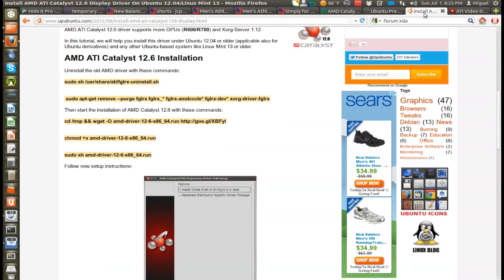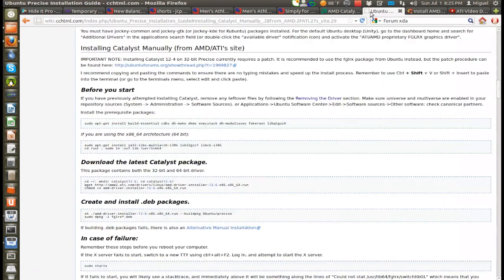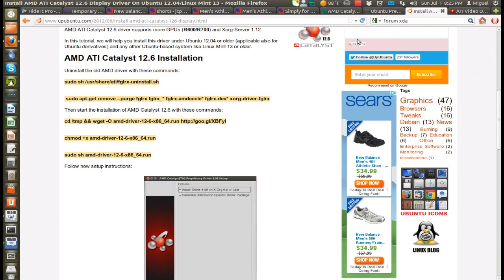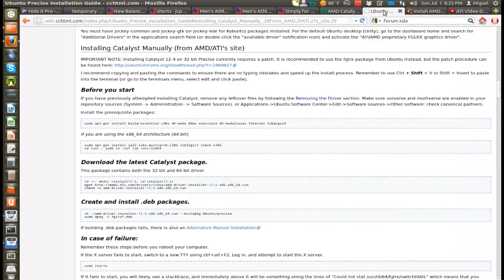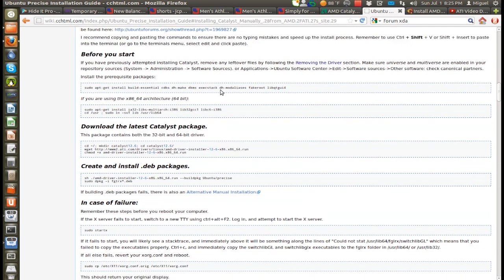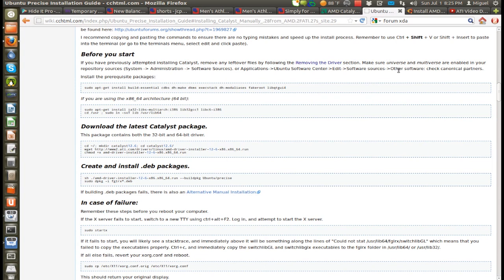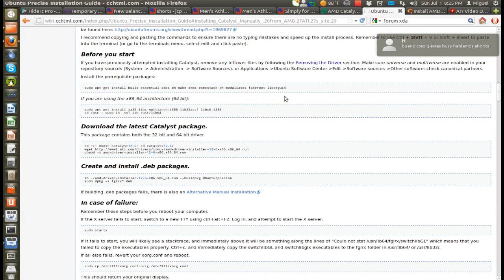You can either do the install through this website the way the instructions are posted there, or you can do it through here at this wiki. You'll have to enable canonical partners repositories in your software center, both the regular one and the source code. You'll have to install these prerequisites packages that you need to build the Debian packages for your specific Ubuntu installation.